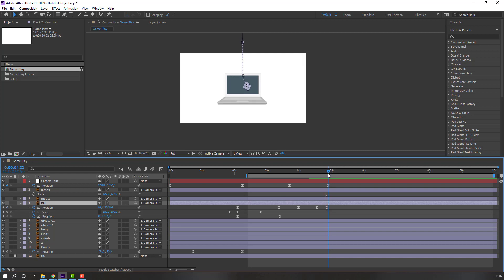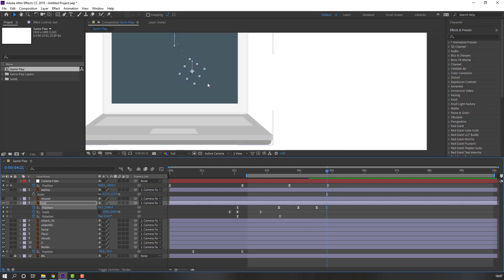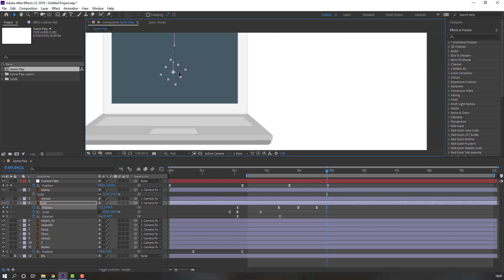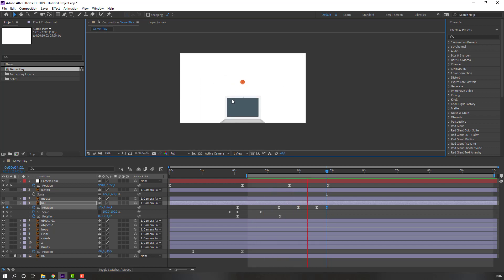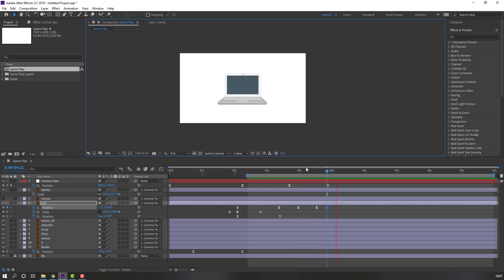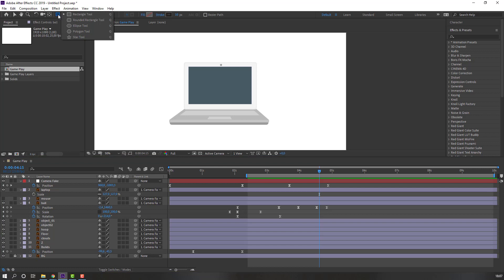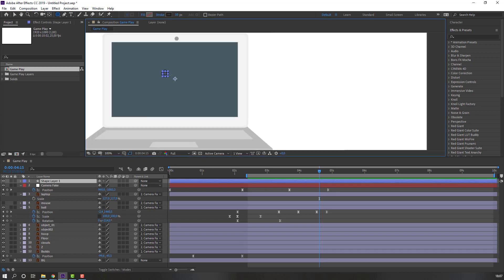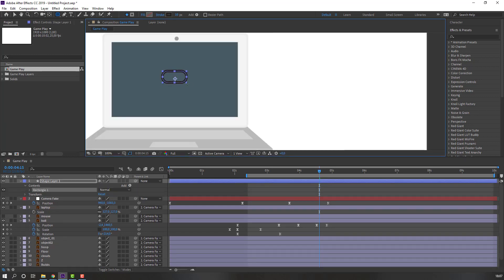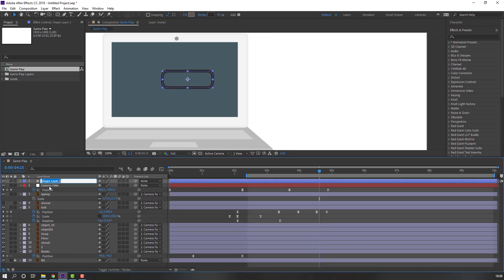Select this and the last ball keyframe — move to the center here. Go to shapes and let's create the Ellipse Tool or Rounded Rectangle Tool, hold Shift to make one rounded shape. Add the name 'button'.